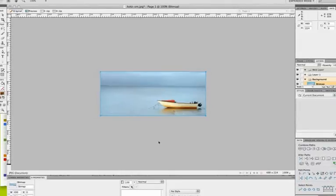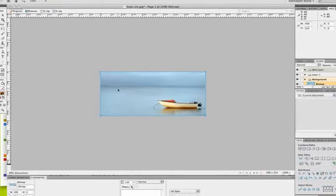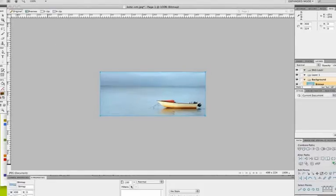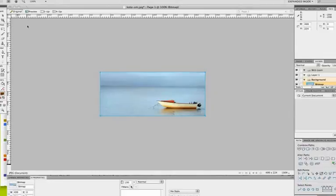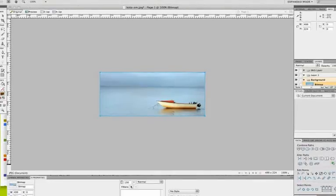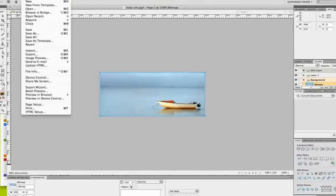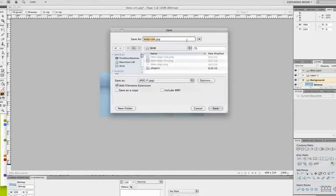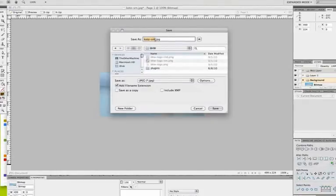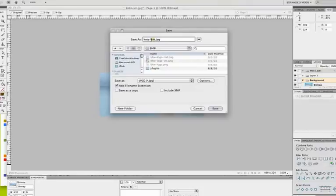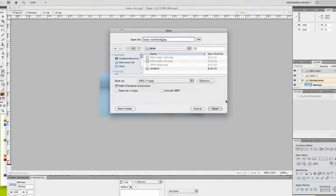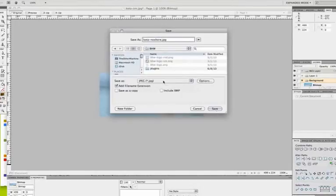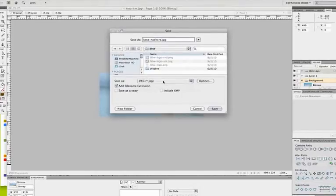So that's a handy way to remove unwanted information from an image. So I can go and save this file as something else. So it's a good idea, save your original. When you make changes to an image, it's always good to save a copy. So let's go to File, Save As, and I'm going to save this as no shore. And I do want it to be a JPEG. It was originally a JPEG.